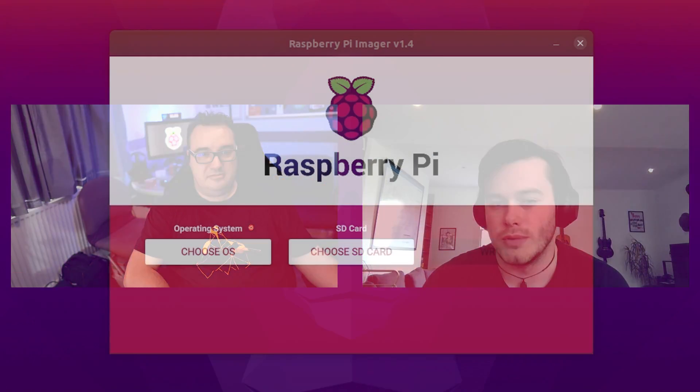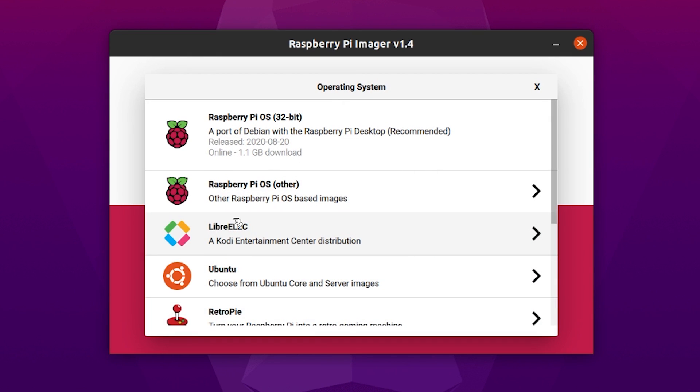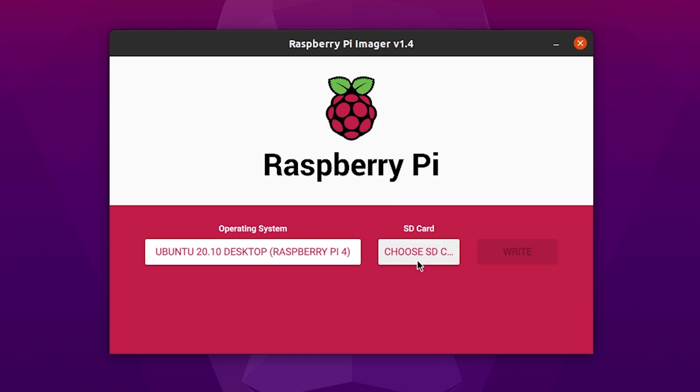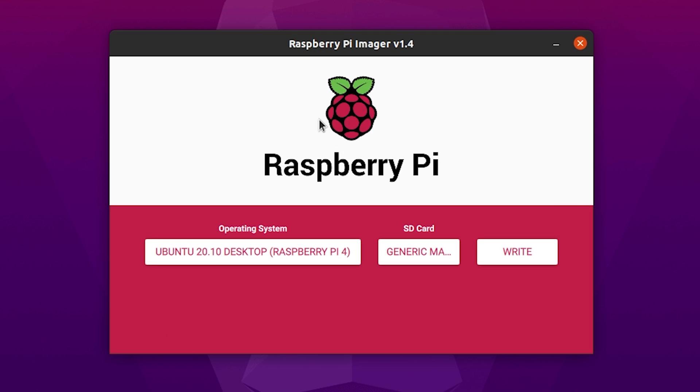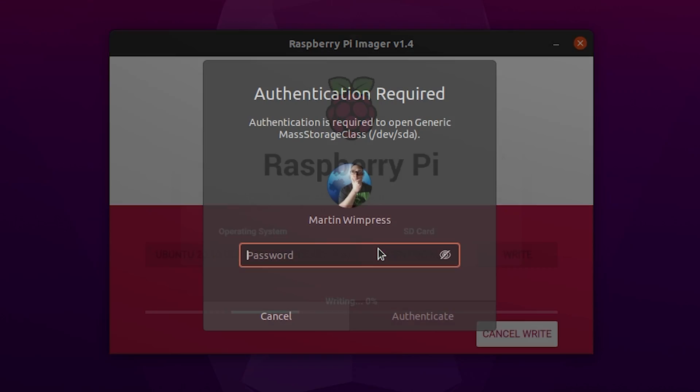First, let's prepare the SD card with the right Ubuntu desktop image. To do this, insert your SD card into your computer and get yourself the Raspberry Pi Imager tool. I have already put the SD card in my computer and I've got the RPi Imager up and running here. So I'm first of all going to choose my operating system. So from the list here, you'll see Ubuntu and then here's Ubuntu 20.10 desktop for the Raspberry Pi. And then I'm going to choose the SD card and that's already in there. So it's a 64GB SD card. Selected that,